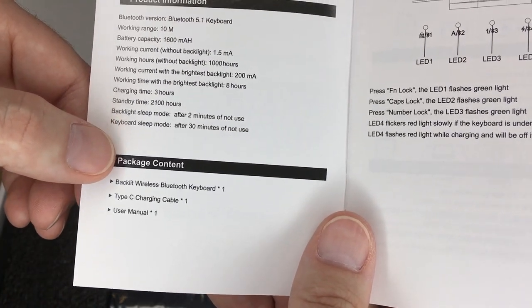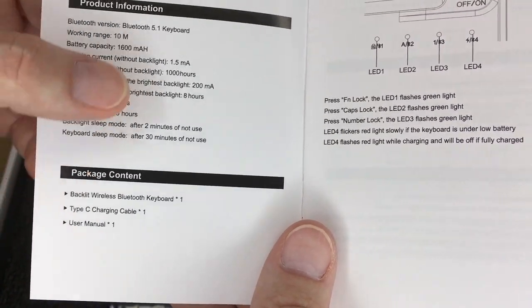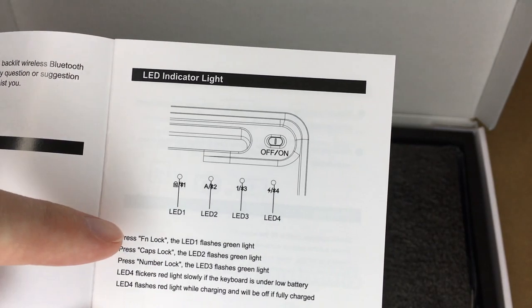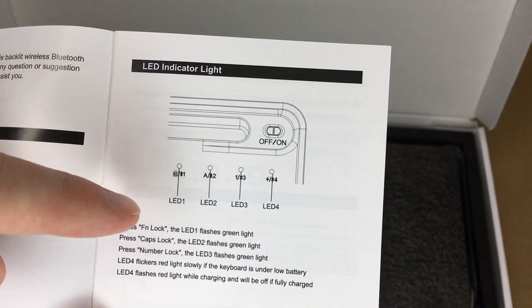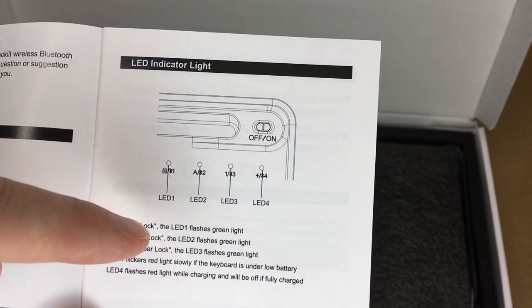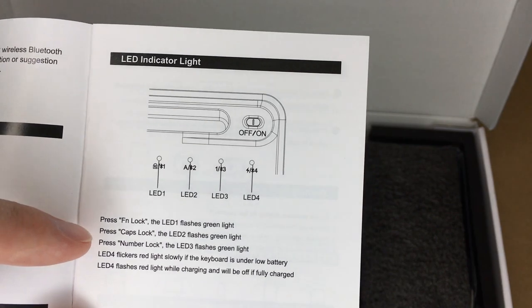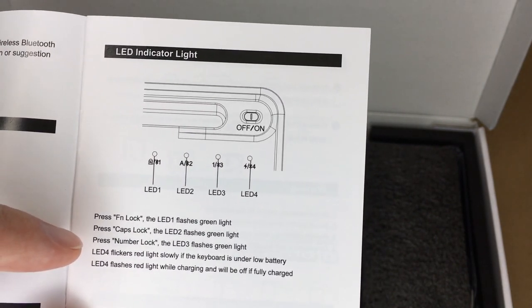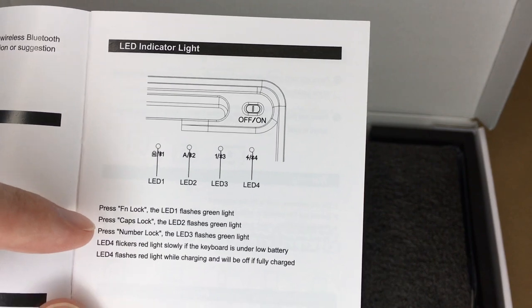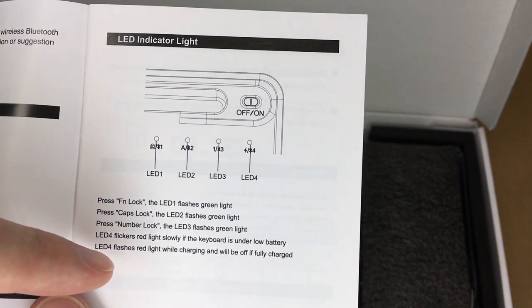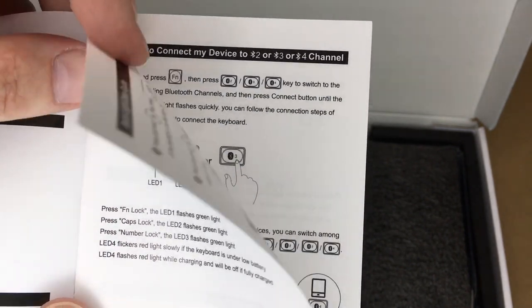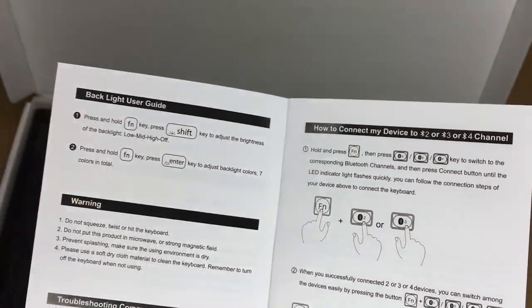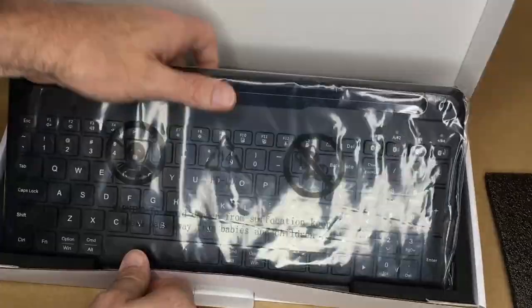This comes with the backlit wireless Bluetooth keyboard, the Type-C charging cable, and the user manual. This talks about the LED indicator light. When you press function lock, LED 1 flashes green. When you press caps lock, LED 2 flashes green. When you press num lock, LED 3 flashes green. LED 4 flickers red slowly if the keyboard is under low battery. LED 4 flashes red light while charging and will be off if fully charged. So let's take a look at the keyboard before I get any further into this so we can test these functions here. Some packing foam.